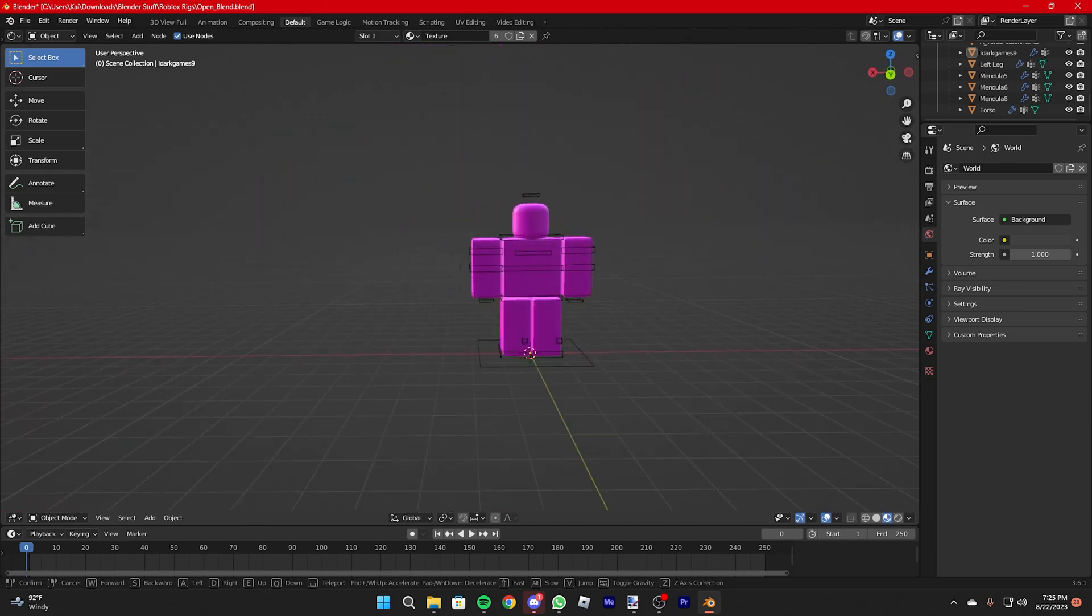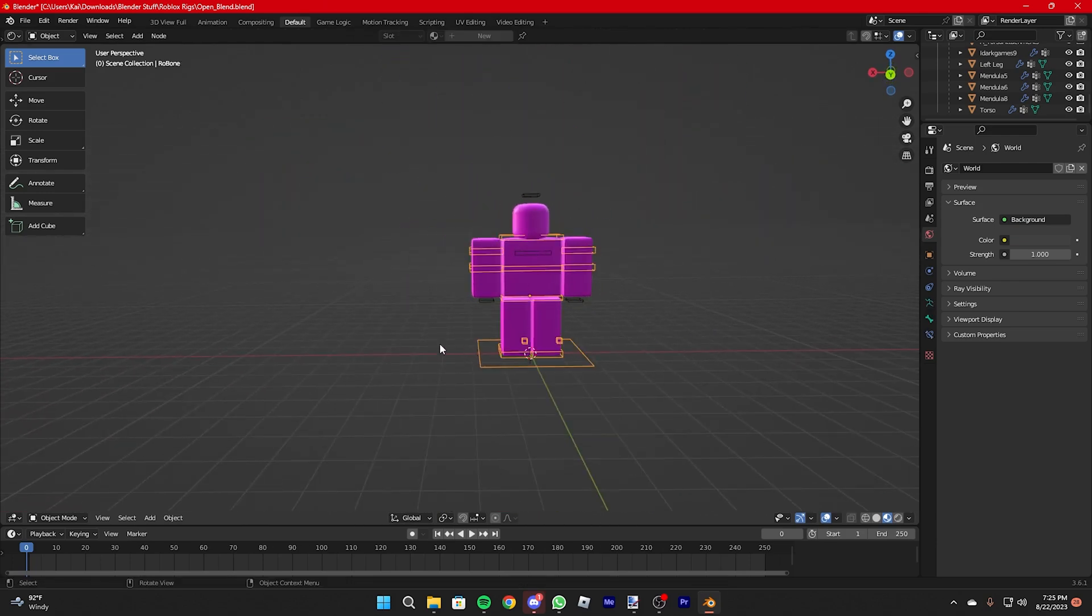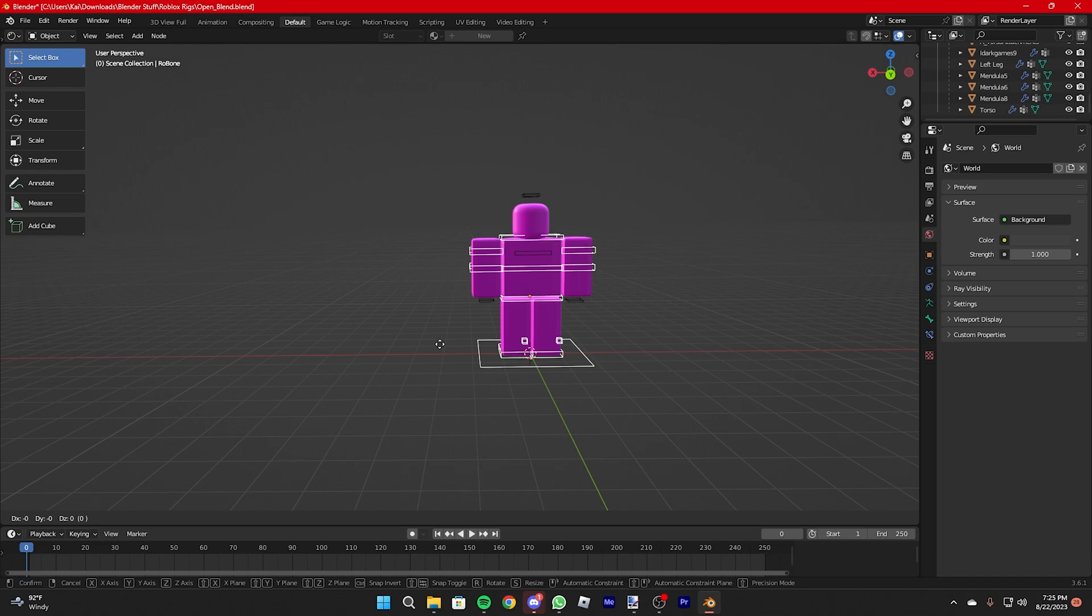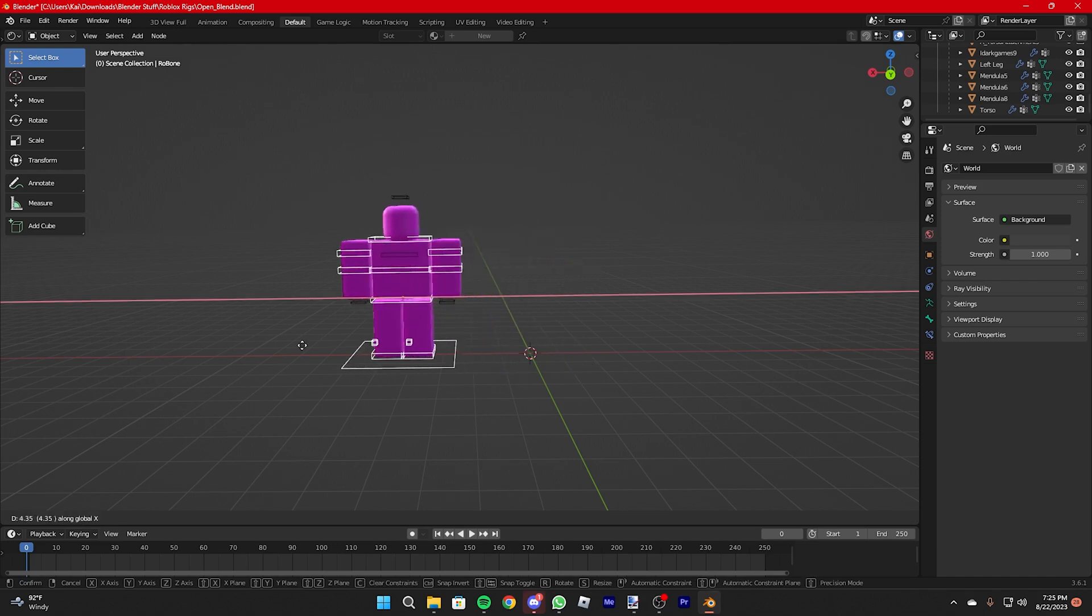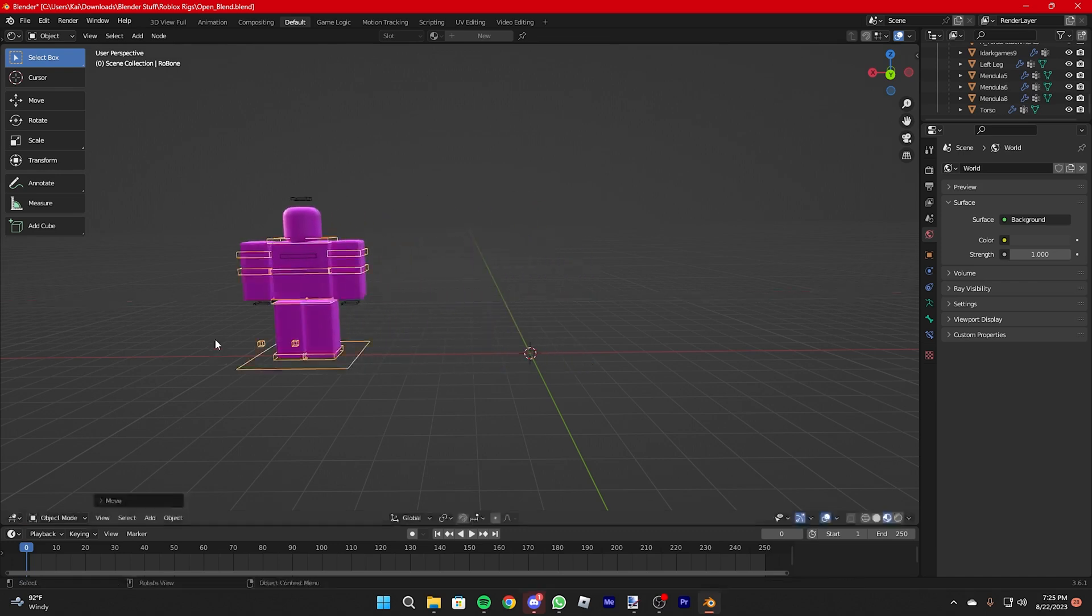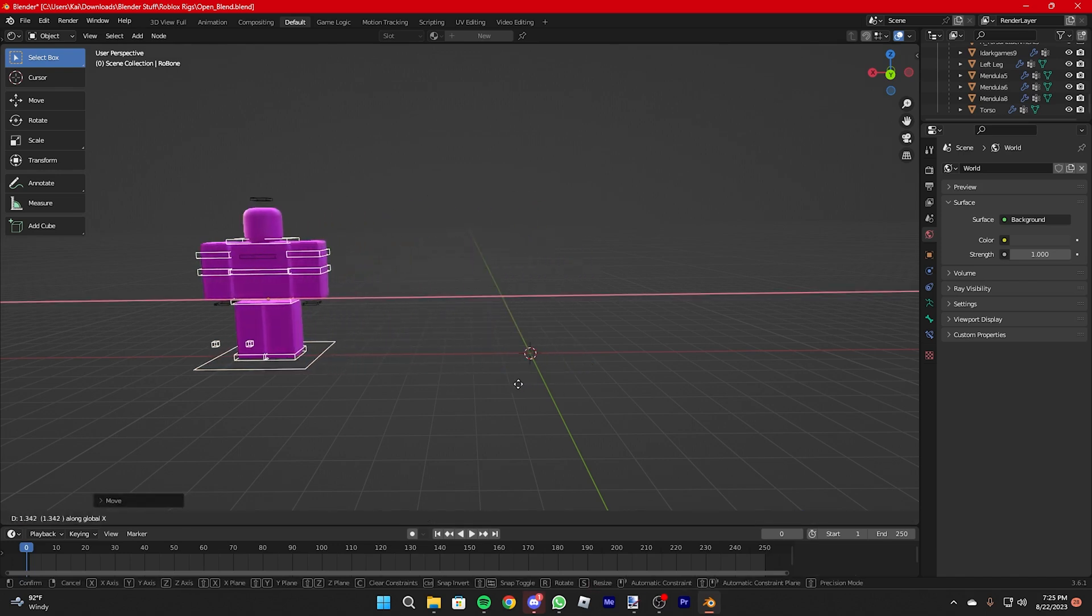We have the first rig. What I recommend is grab it, press G and then X. Then you move it to the side, maybe a little more.